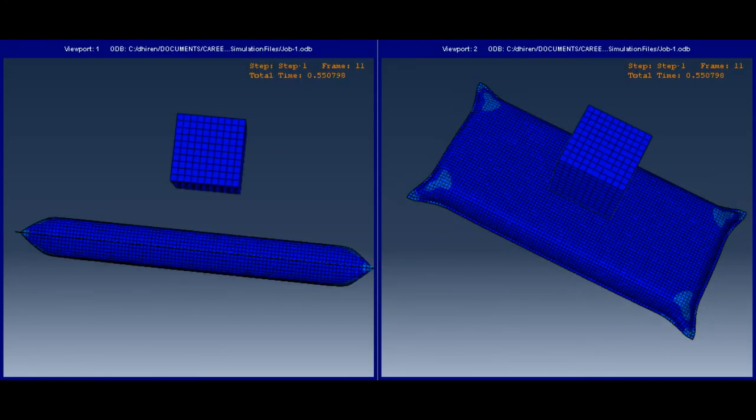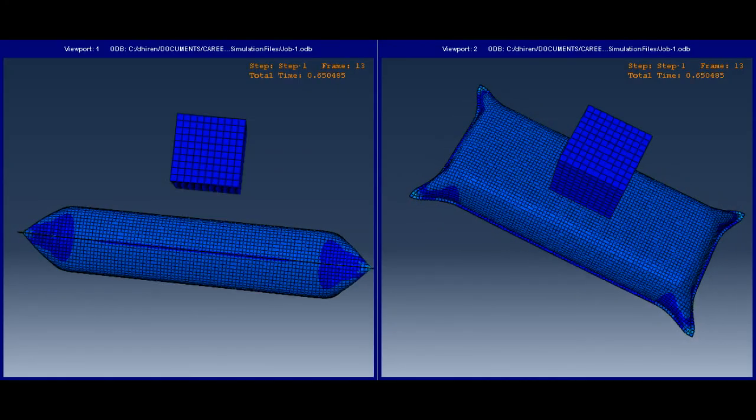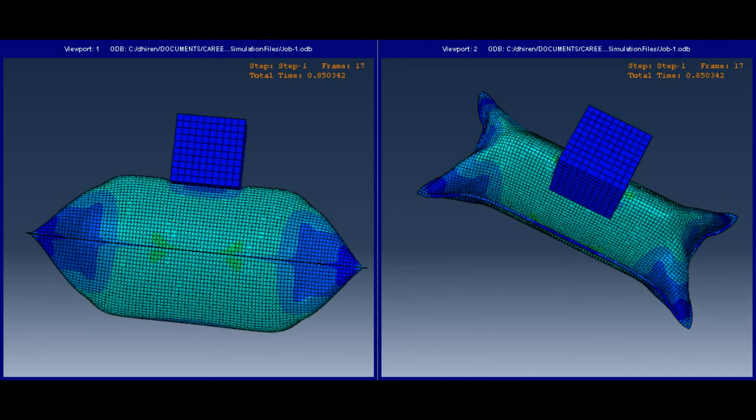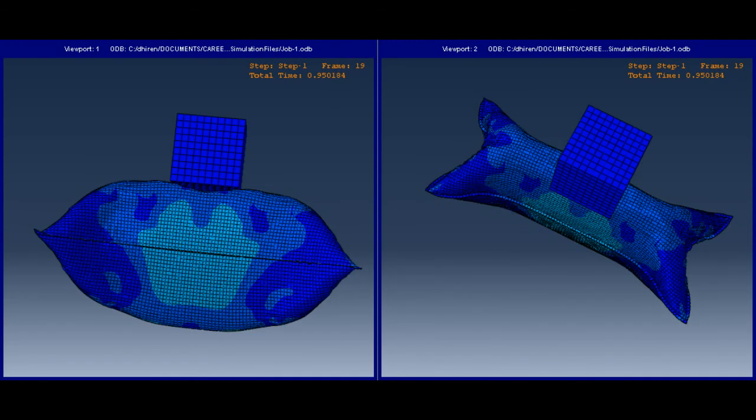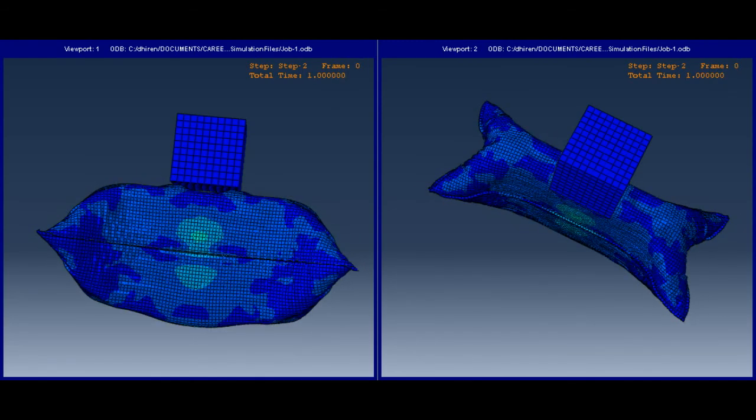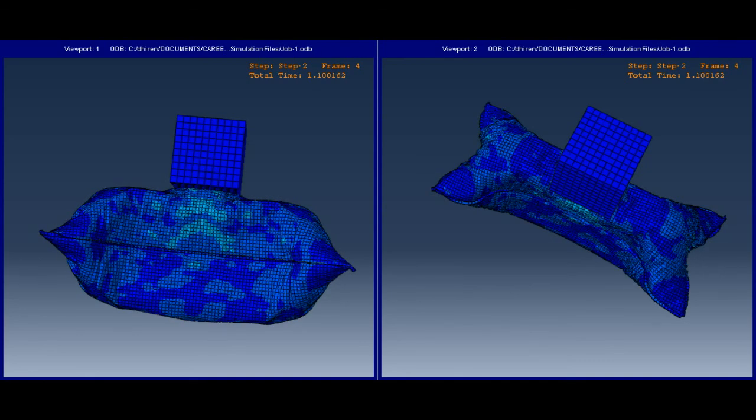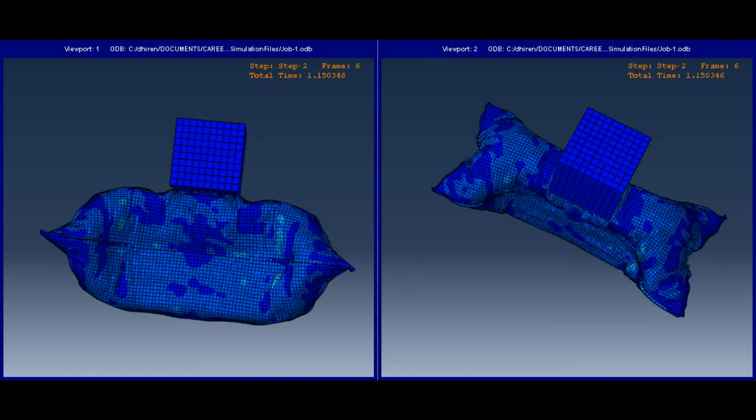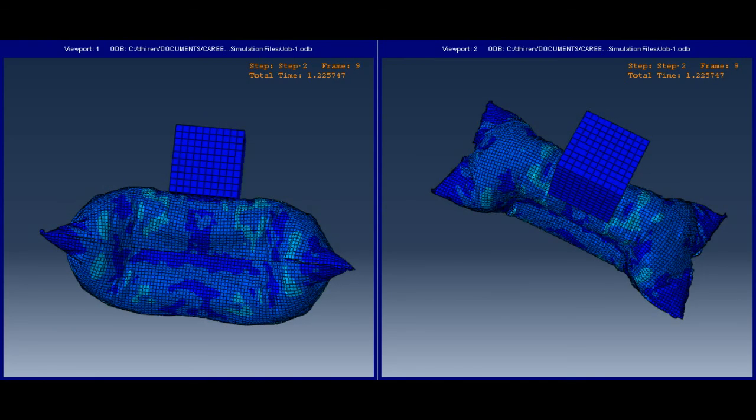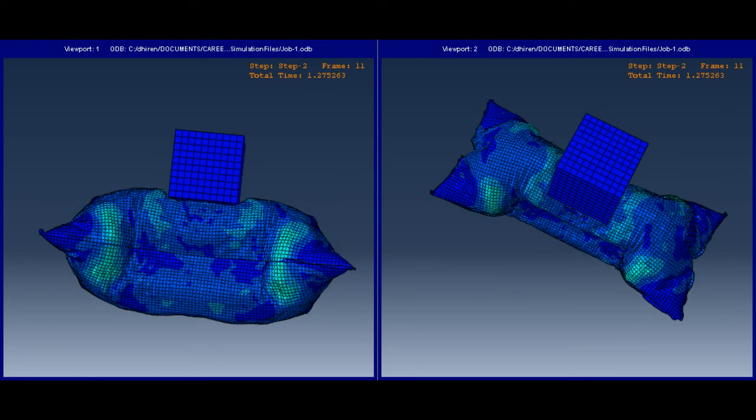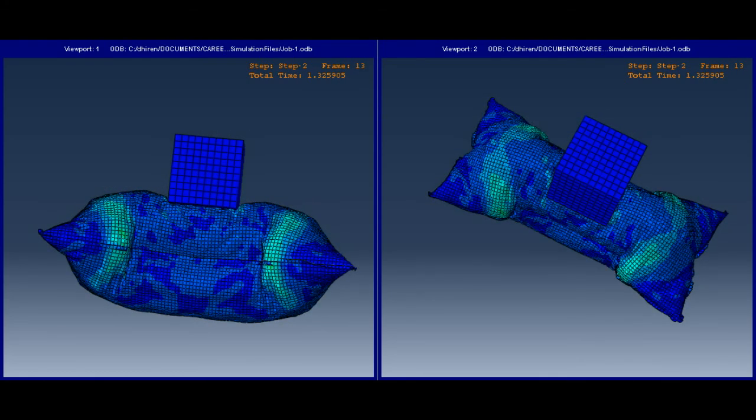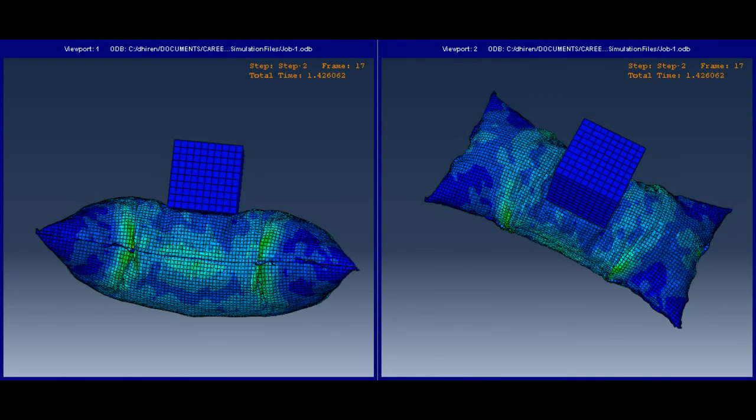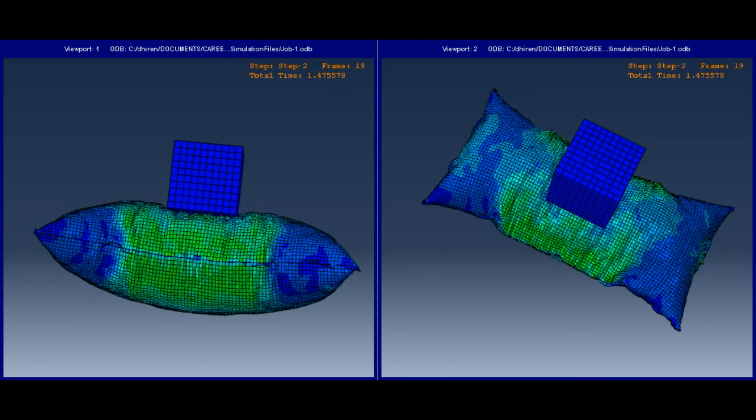The solid cube is pushed by some distance towards the inflated bag. The bag gets impression of the cube. This impression disappears when the cube is removed. We can have a sphere, ball, human head type shape, or another inflatable bag in place of the cube.